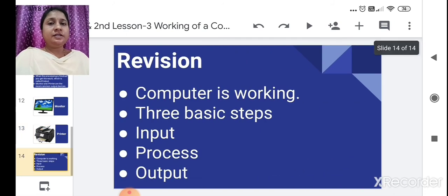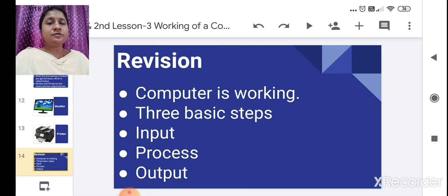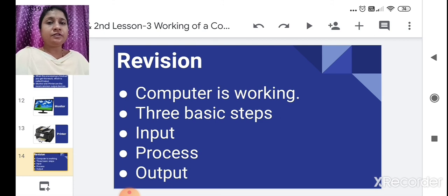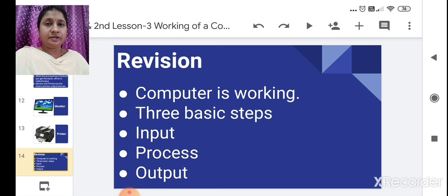In this lesson, we learned that a computer cannot work on its own. Whatever letters or numbers we enter as instructions into the computer is called data. We also saw the three basic steps: input — we get input through keyboard and mouse; process — the CPU processes the data; and output — after processing, the result is displayed on a monitor or printed by a printer.